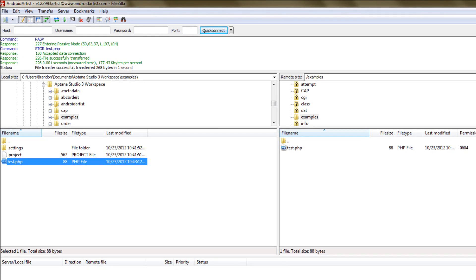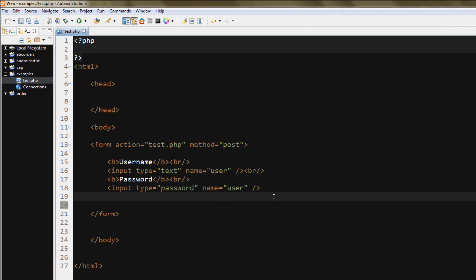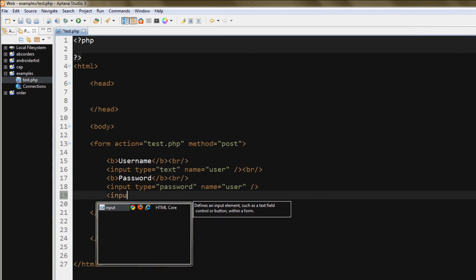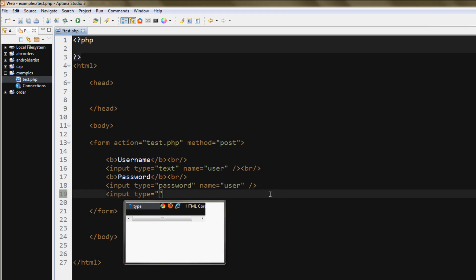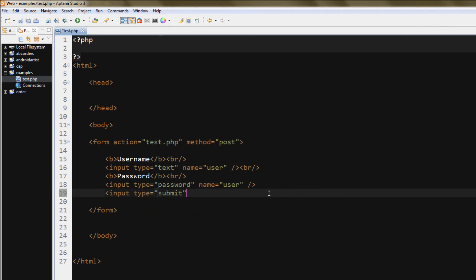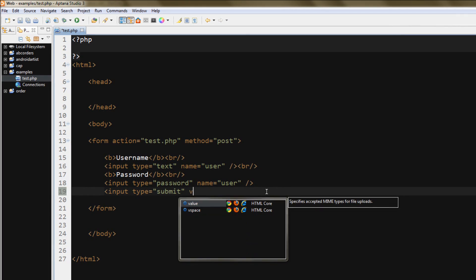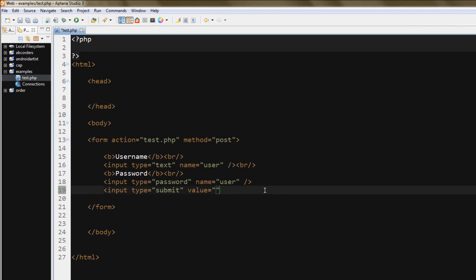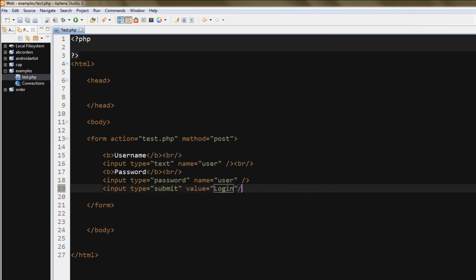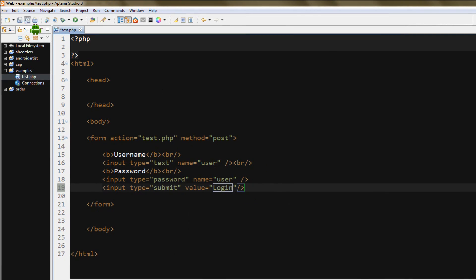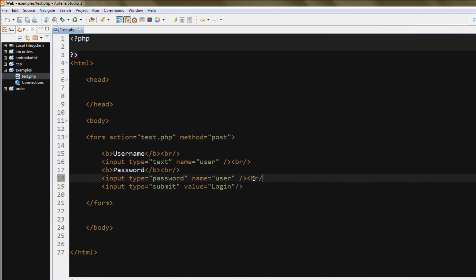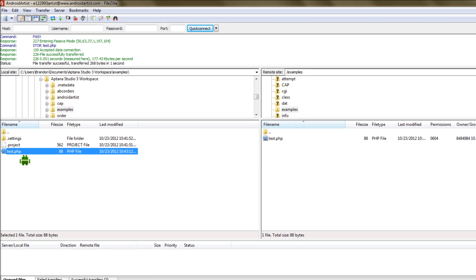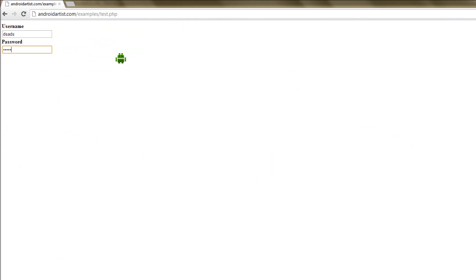Last thing we need to submit, or last thing we need to add to this form is to submit, so input type equals submit, just like that, name, we don't need a name because we're not retrieving the value on this, but we will need a value, and we'll call it login, and then just like so, and we'll want another line break here, just like that. Upload this, refresh, and now we have a login button.